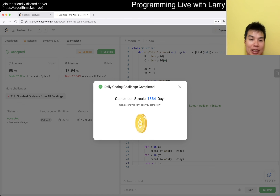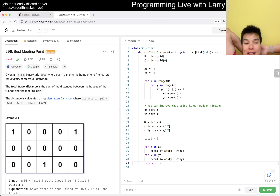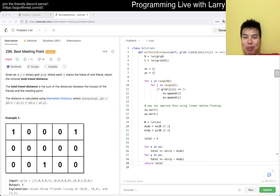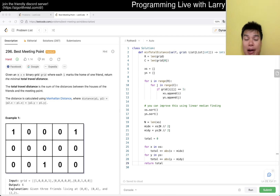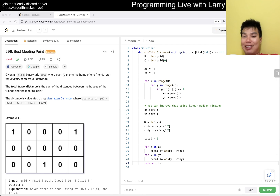There we go — 1354-day streak, pretty good time. The key thing to recognize is that this is a Manhattan distance problem so you can make the dimensions independent. And once you make them independent, the other insight is the median finding part. The proof is pretty solid — it just may take a little time to understand. Let me know what you think, and stay healthy — see y'all later, take care, bye bye.